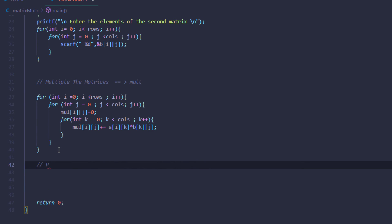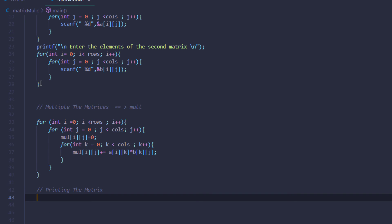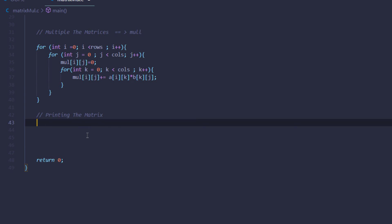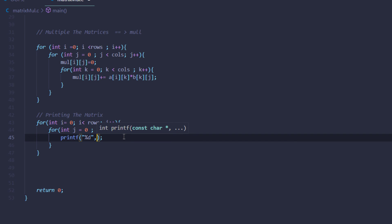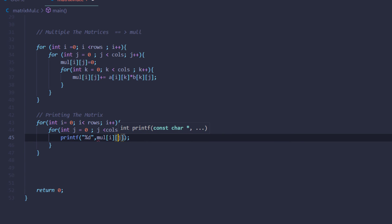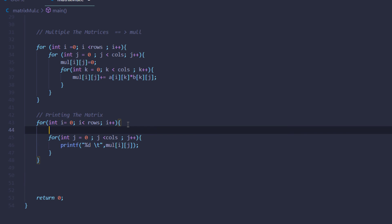Now we can move on to printing the result. We are simply going to copy this for loop, paste it, and change the scanf function to printf function, printing out mul at indexes i and j. To separate the elements on the terminal we are going to use the escape sequence backslash t, and in the outer loop we are simply going to use another escape sequence backslash n to go to the next line when the row ends.